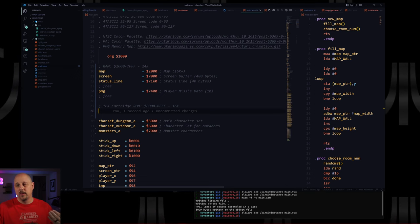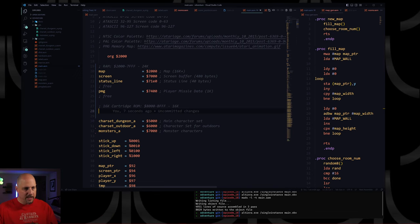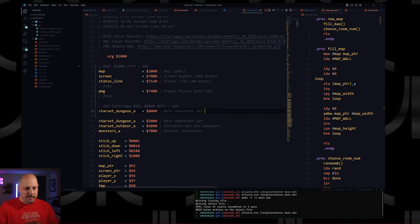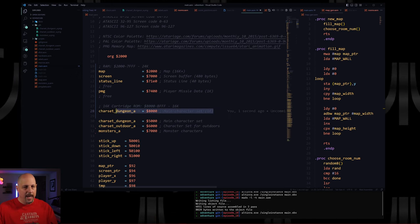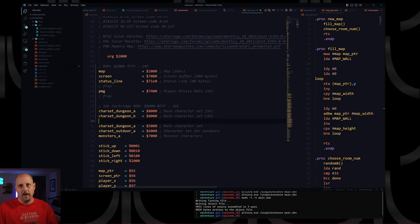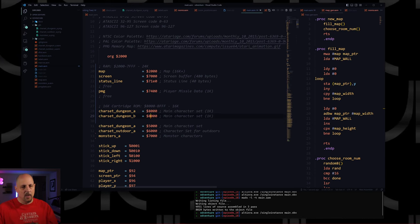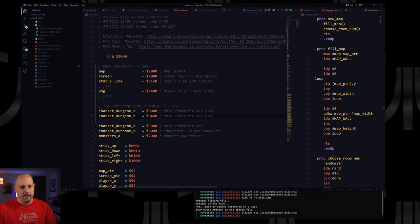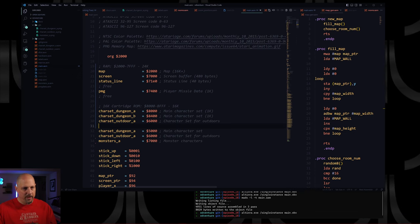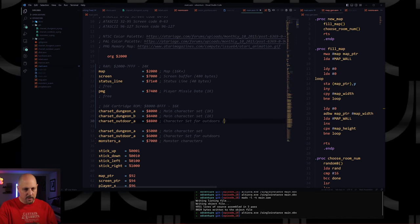Now let's talk about the ROM. We're going to start with the dungeon character set and instead of putting it at 0x5000, we're going to put it at 0x8000 — that's 1k. I'm going to reserve space for the B version of the dungeons as well. We talked about animation by switching between character sets, so we'll have 0x8000 and 0x8400 for the B character set. Then we keep going up with the outdoor character set at 0x8800.